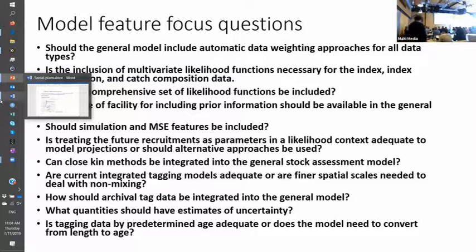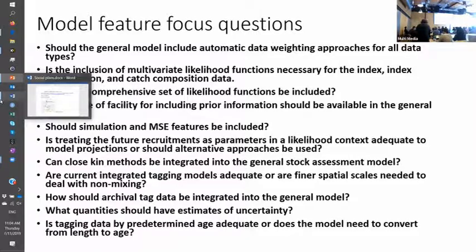Length data is particularly nasty because it's not really age data — it doesn't have the same properties. I've looked at hundreds of those things and everyone goes, 'It's a bubble plot, let's move on,' because we don't know what to do with them. We know we should do something with them, but we don't know what it is.